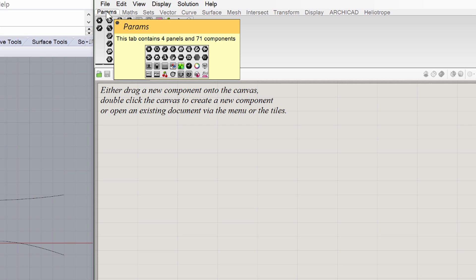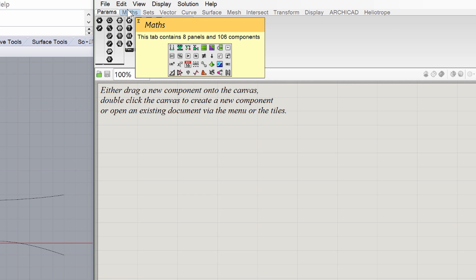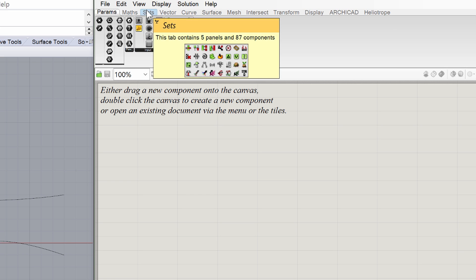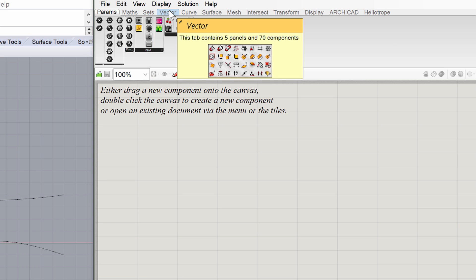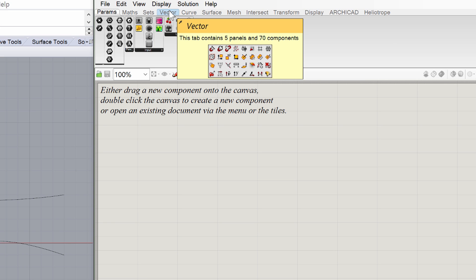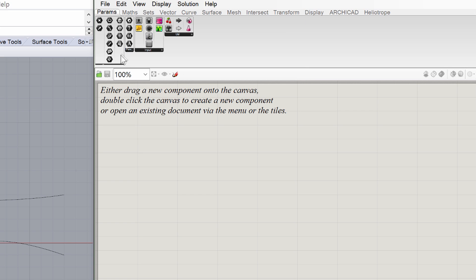There is only one parameter tab, but there are many tabs with icons for different components. Components are the building blocks of Grasshopper. Everything that you build in Grasshopper is an assembly of components, which are organized under these tabs. Each tab is labeled according to the types of components it contains and is further divided into sub-panels.